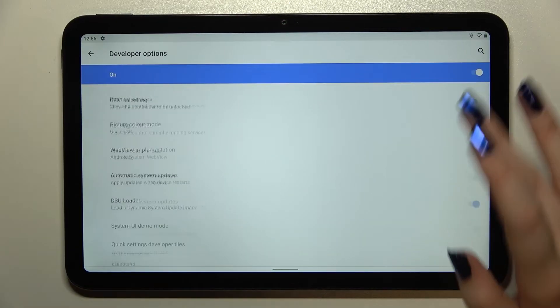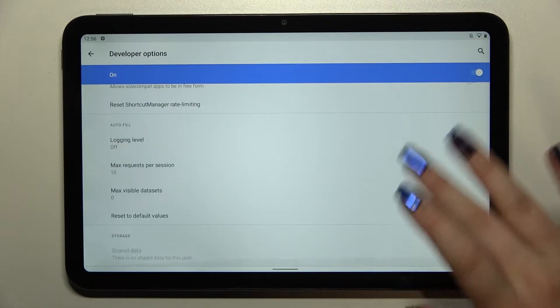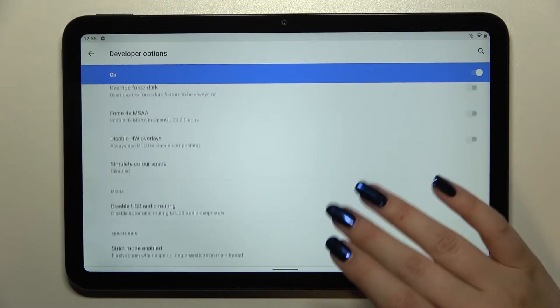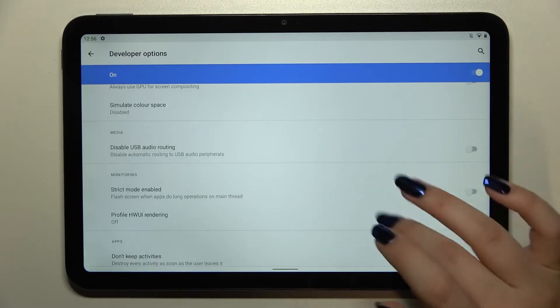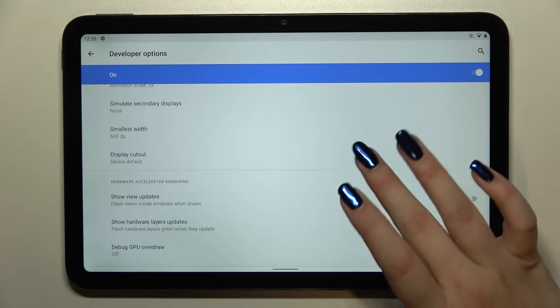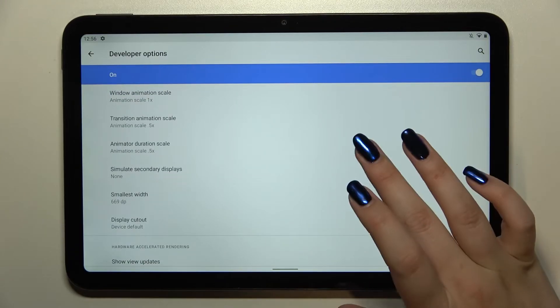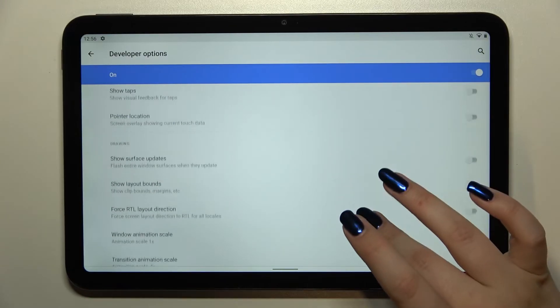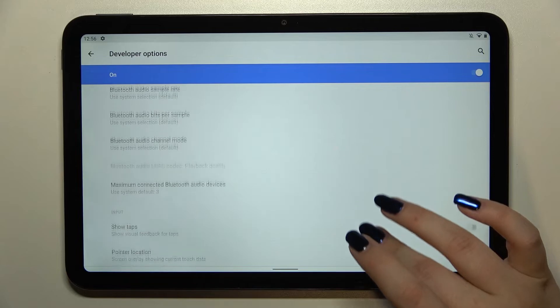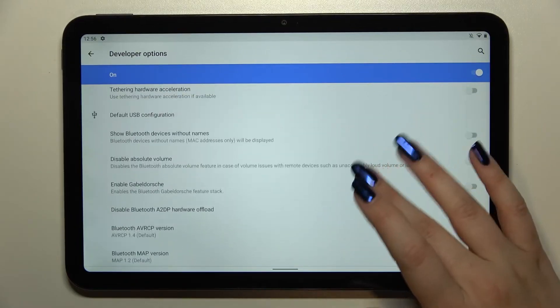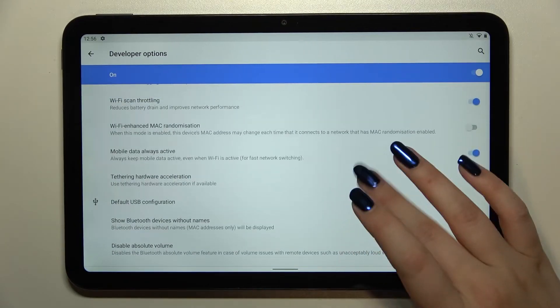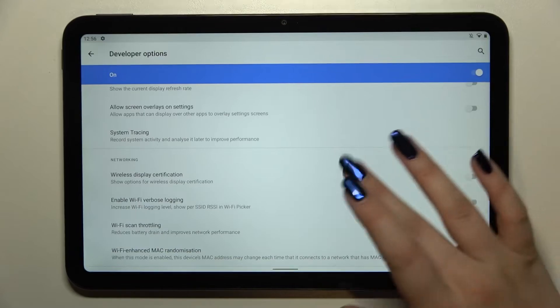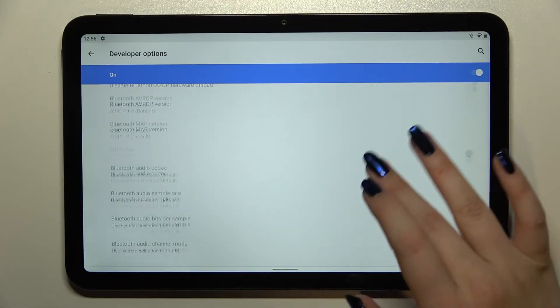Here we've got plenty of advanced settings which we can customize. For example, we can enable strict mode, personalize the display cutout, show layout bounds, pointer location, and options connected to Bluetooth and networking, and so on.